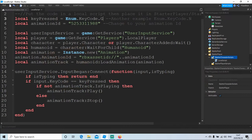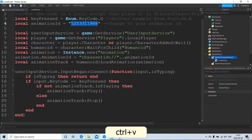Copy the animation ID from the link. Back in Roblox Studio, we'll paste it over the previous animation number. Mine is the same.